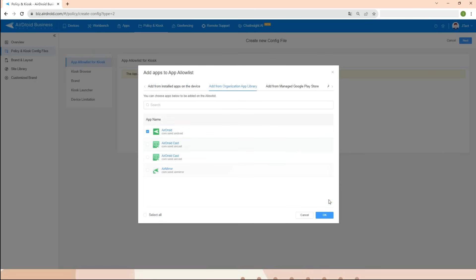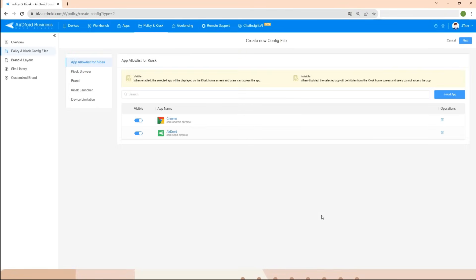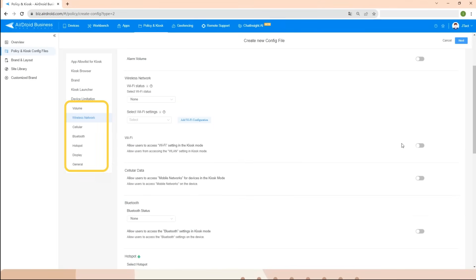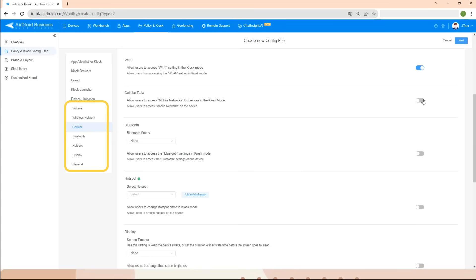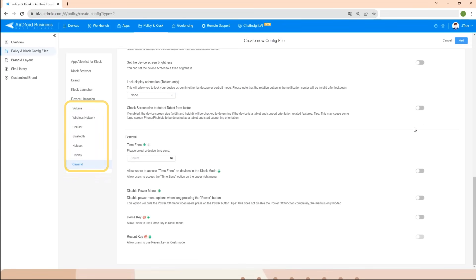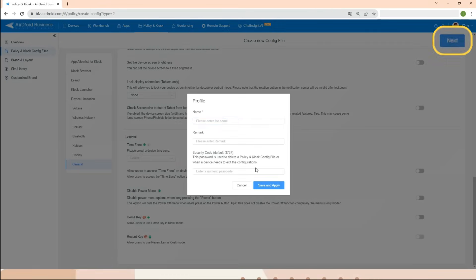Then click OK to finish adding apps to the kiosk. Now specify your Android tablet's specific settings in the Device Limitation section — you can provide users with basic rights for volume, wireless network, cellular hotspot, and more. Click Next and give a name and remark to this config file.